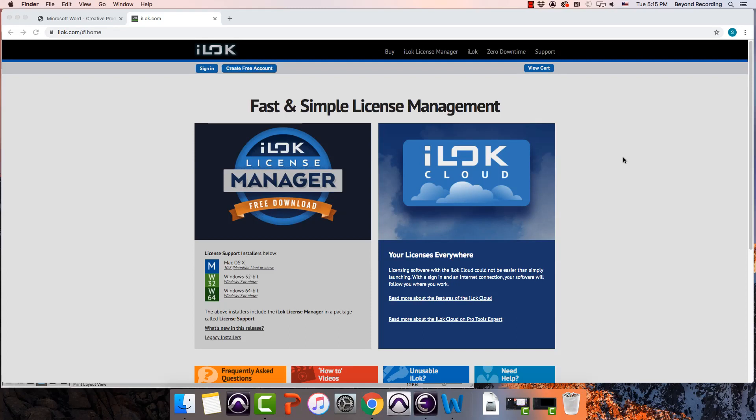One of the things that you're going to need to do if you want to use Pro Tools is you're going to have to set up an iLok account. iLok is spelled I-L-O-K.